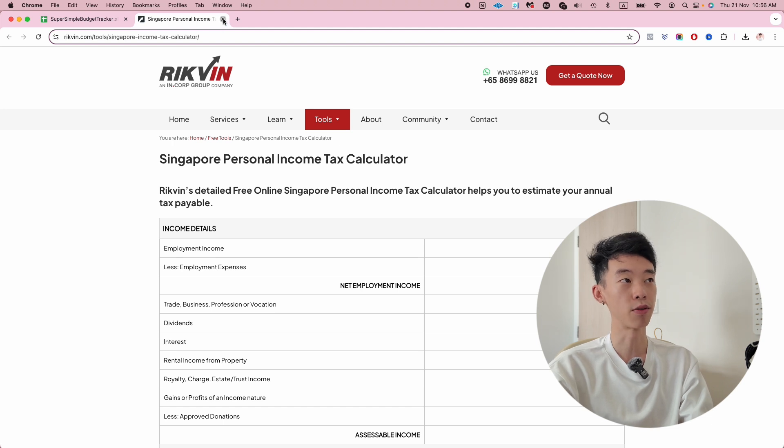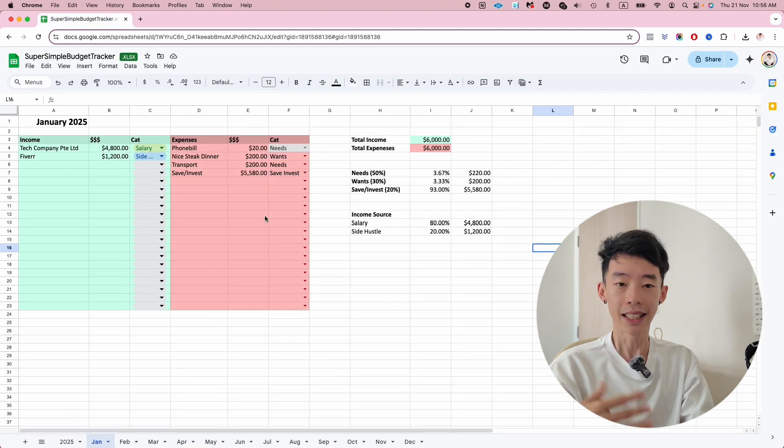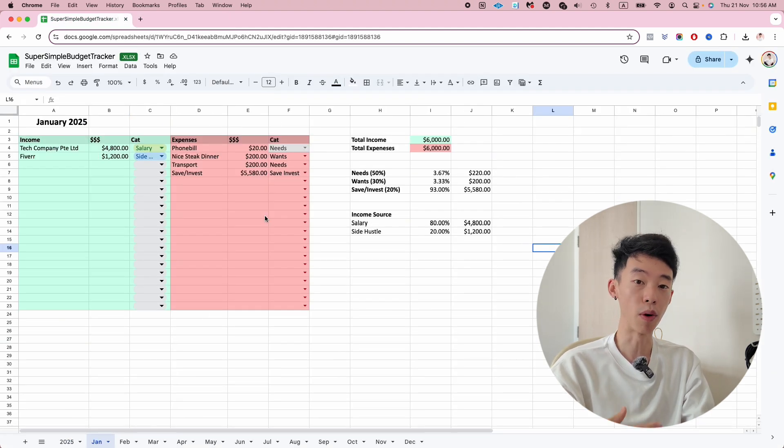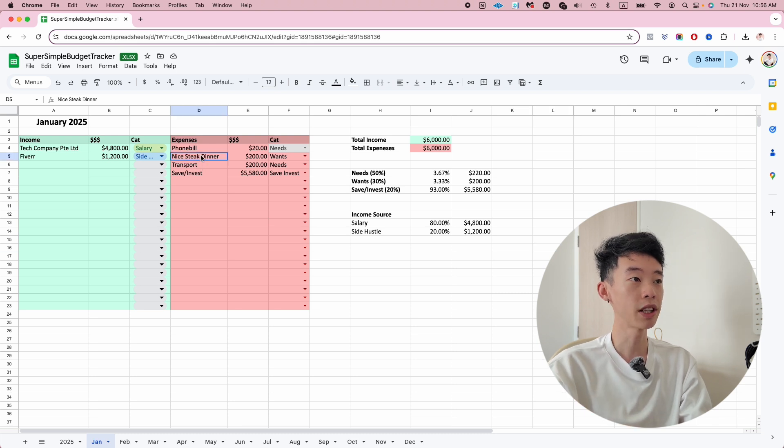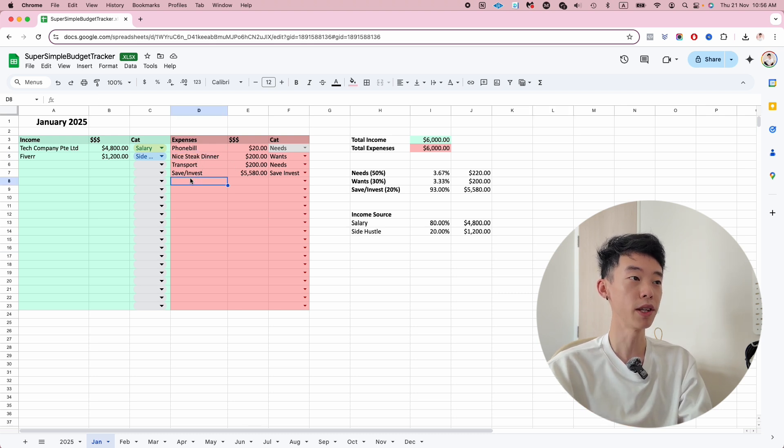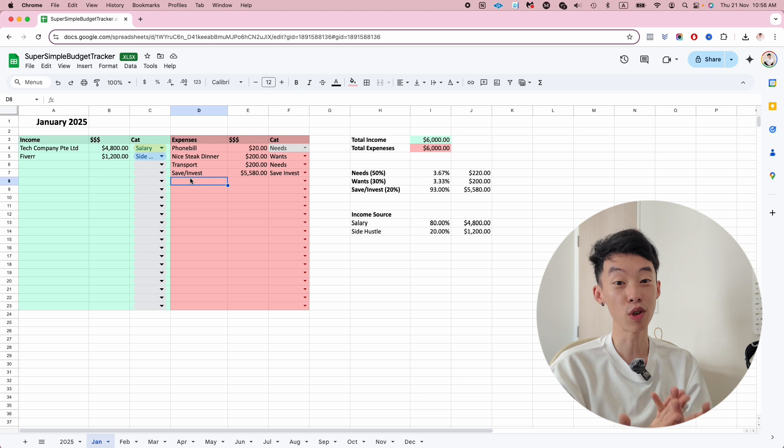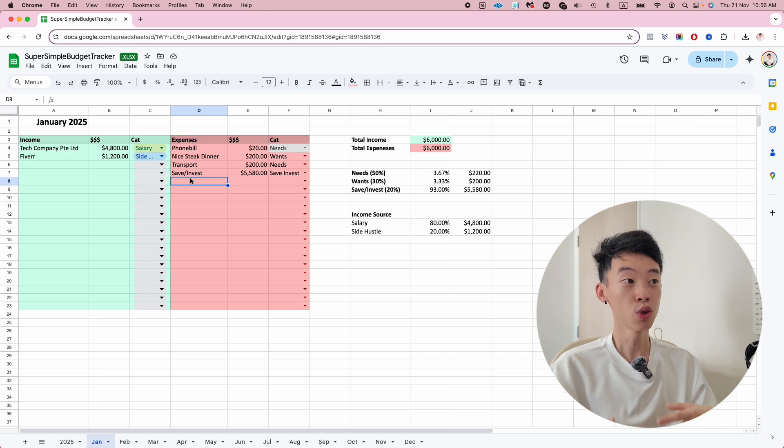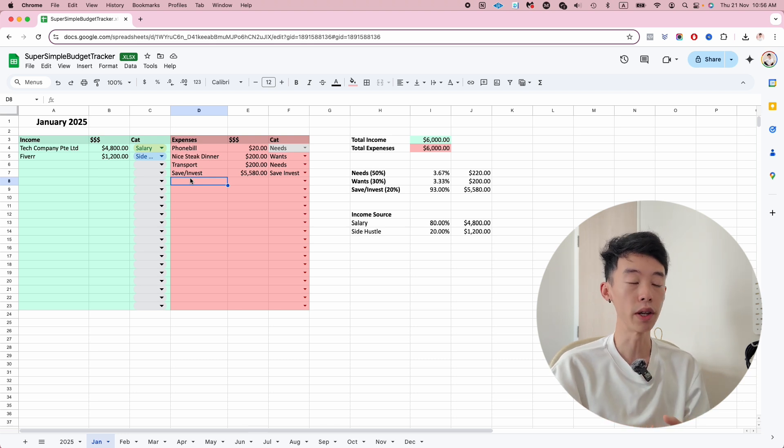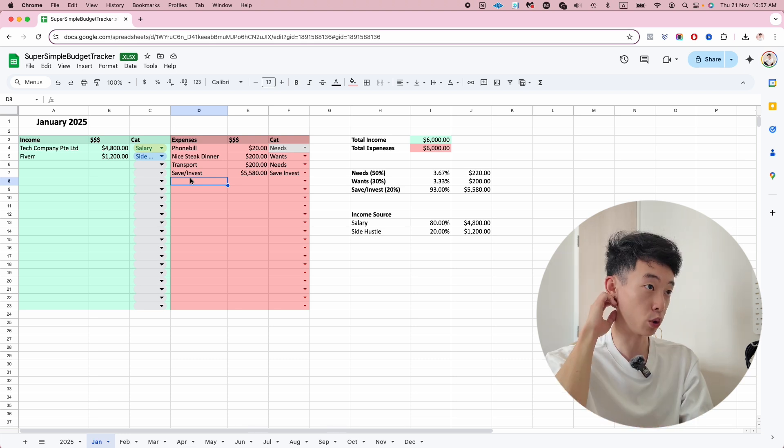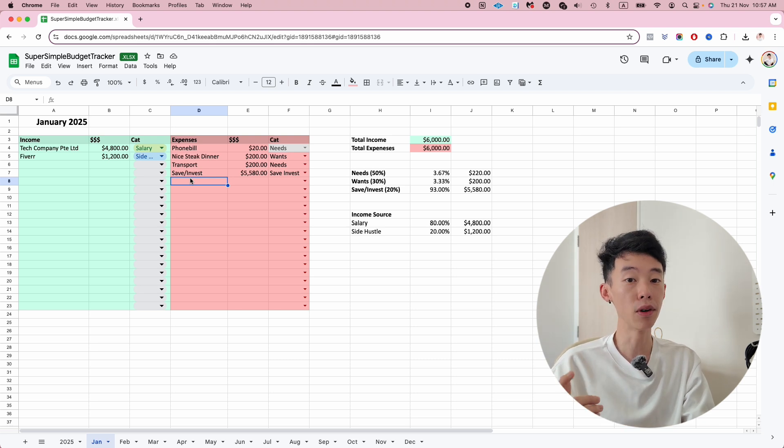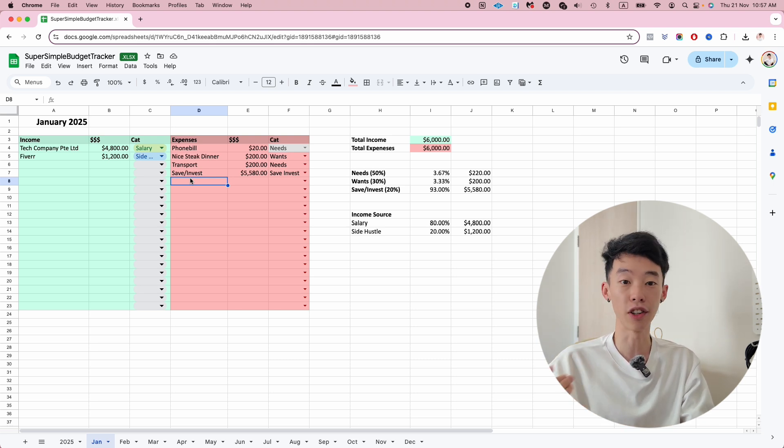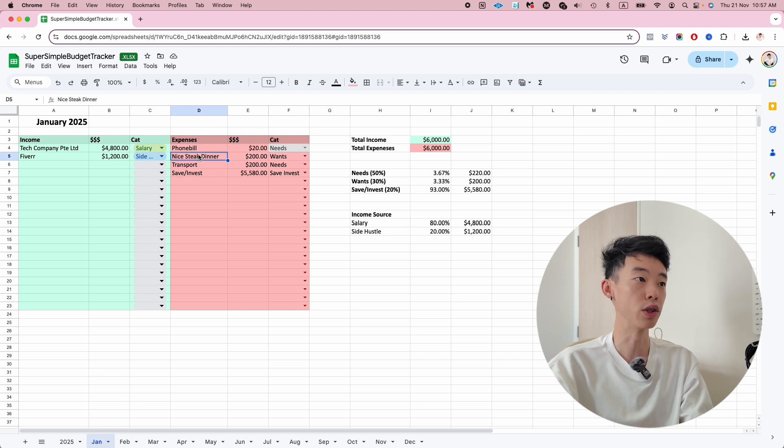Another thing that really hinders people from having this budget tracking is the calculation - every time you go out for a meal or take a Grab, you have to record it, which is very troublesome. What you should do is snap a photo of the receipt, screenshot the receipt or the email from Grab, and then at the end of the month just spend 30 minutes to sum everything up into the categories.